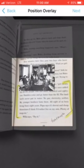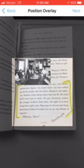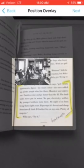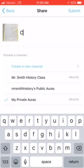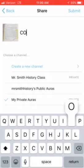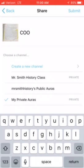Once it has uploaded, you're going to have the ability to change the size and position of the augmented reality object. I'm going to keep it up there at the top and click Next. Then I'm going to name it COO for City of Orphans.